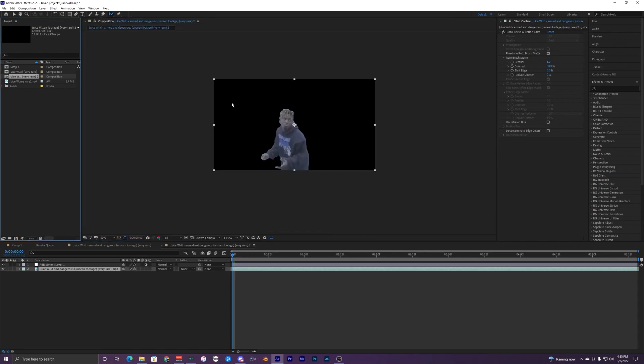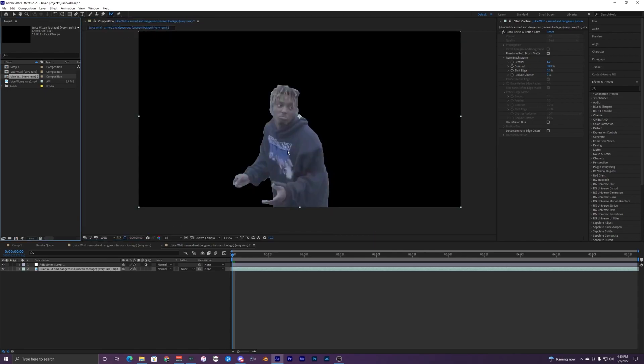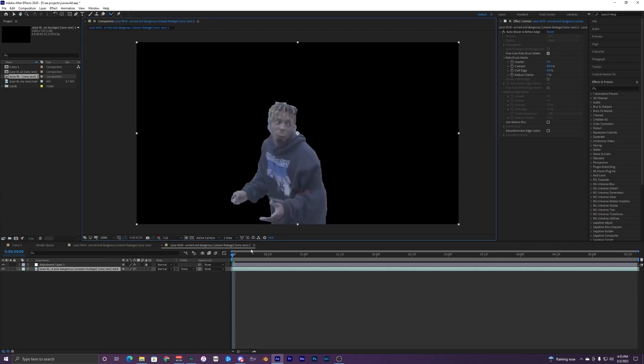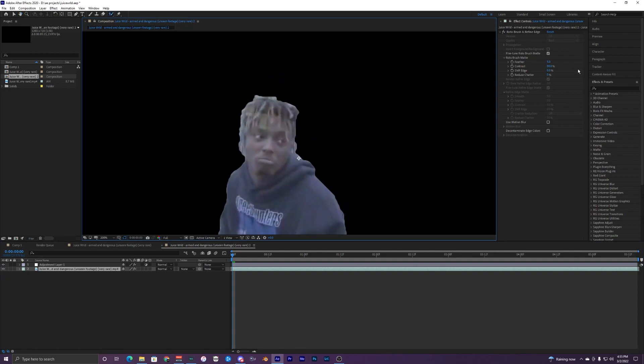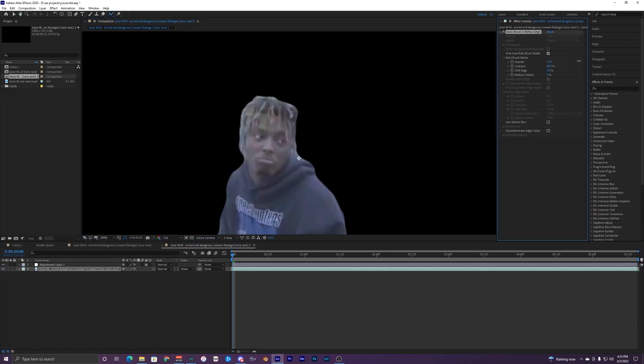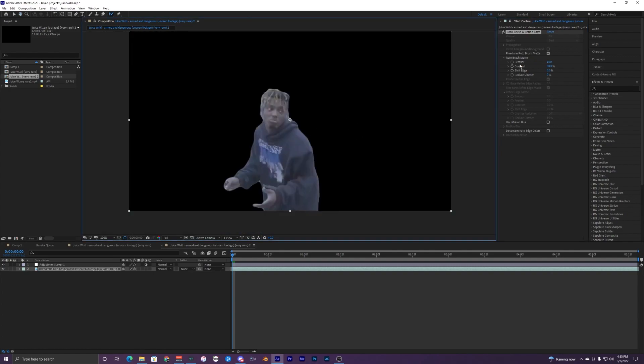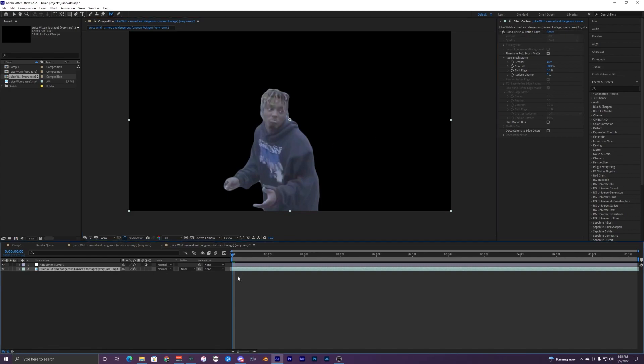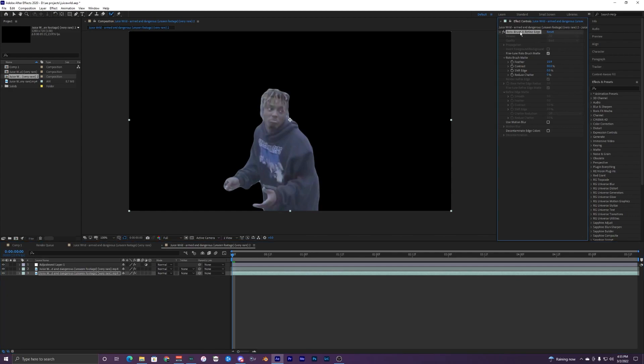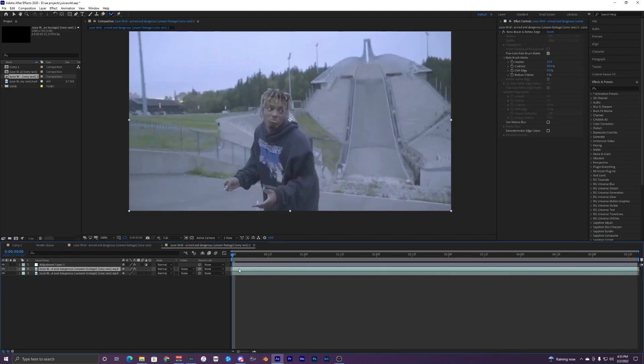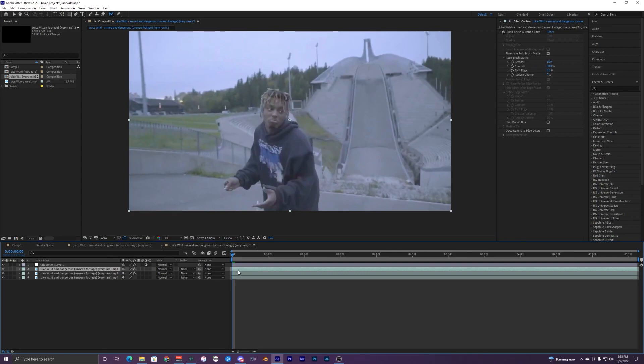Now that the rotobrush is done we can just close our layer and go back into our main composition. We can feather out the edges right here. Go up to our feather and just drag that up so we get a nice clean look on it. Something like that, I'm doing like 15.9, do whatever looks good for you. I'm going to duplicate this layer so ctrl-C ctrl-V and it duplicates the layer.